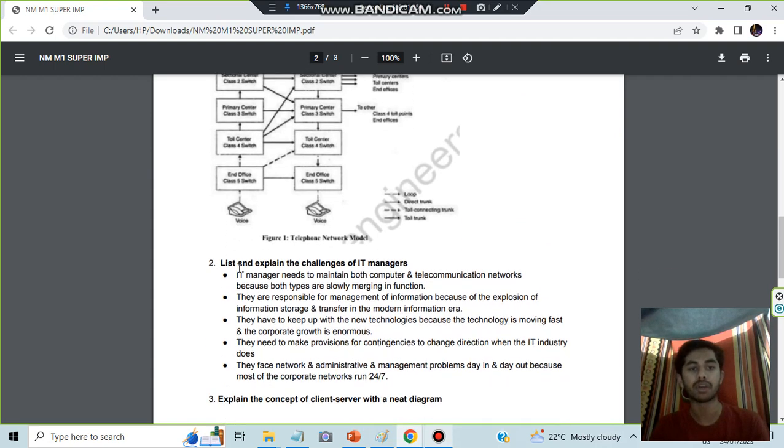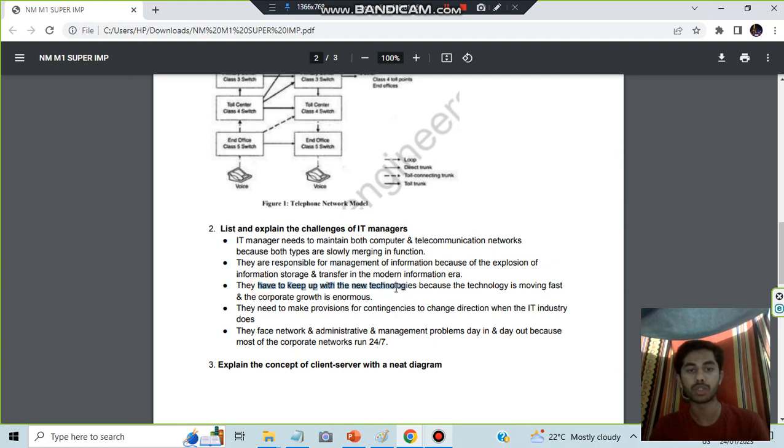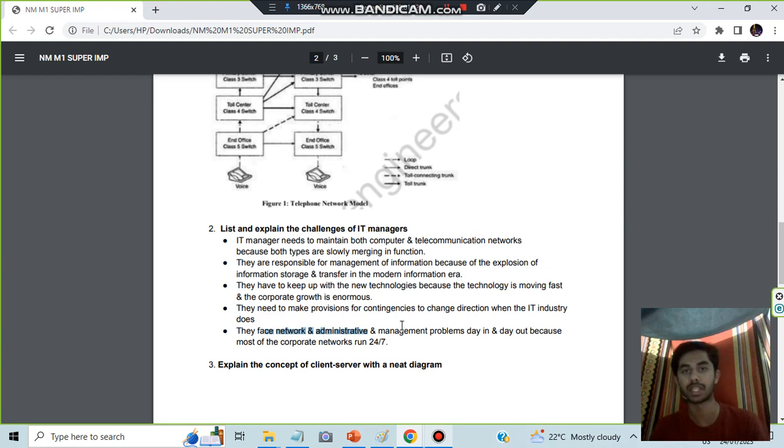Next, we have to explain the challenges of IT managers. This is a pretty simple but very important question. They need to maintain both computer and telecommunication systems. They are responsible for management and have to keep up with new technology. They need to make provisions for contingencies and face network, administrative, and management problems day in and day out.